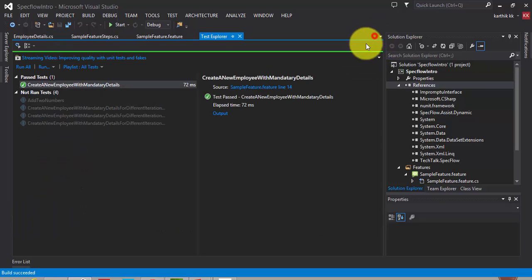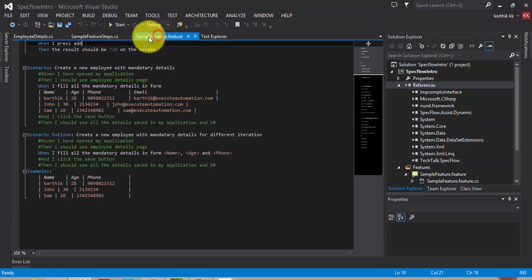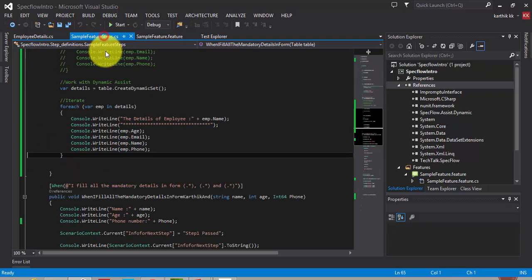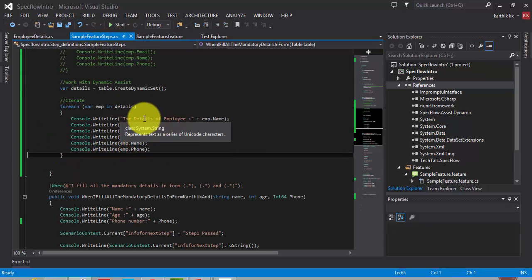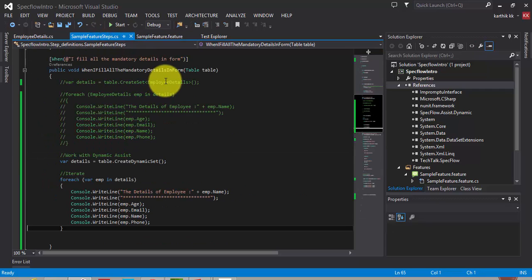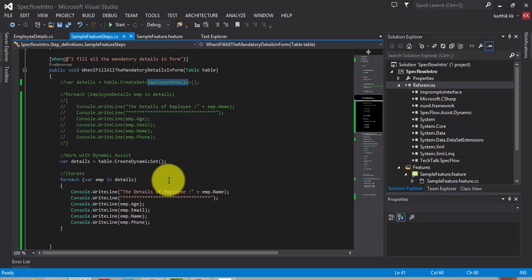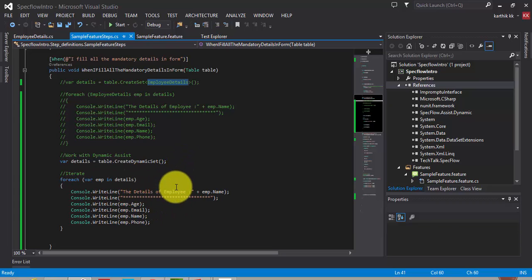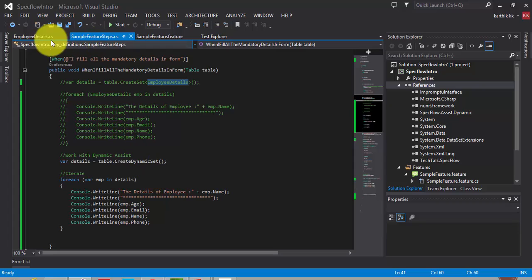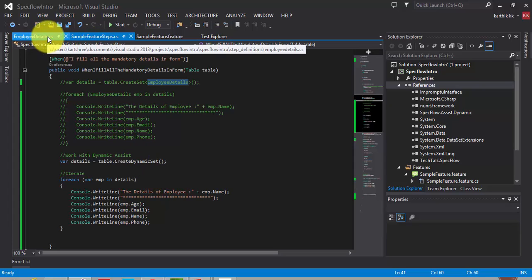As you can see here, we have reduced the complexity of creating a custom class, like employee details. And also, we directly retrieved the value. That's great. If you type correctly the column names, then you are in a good shape.